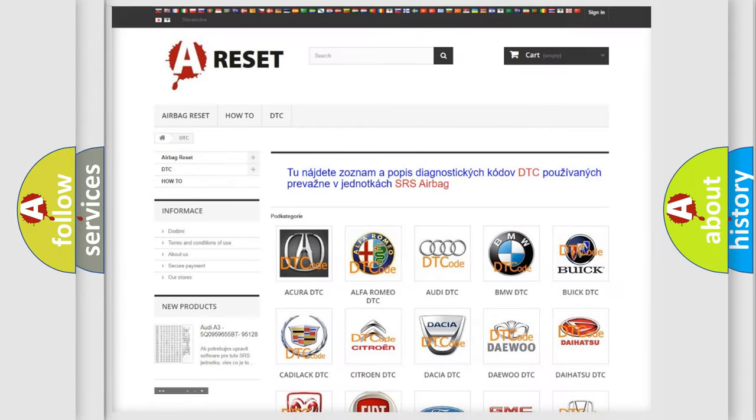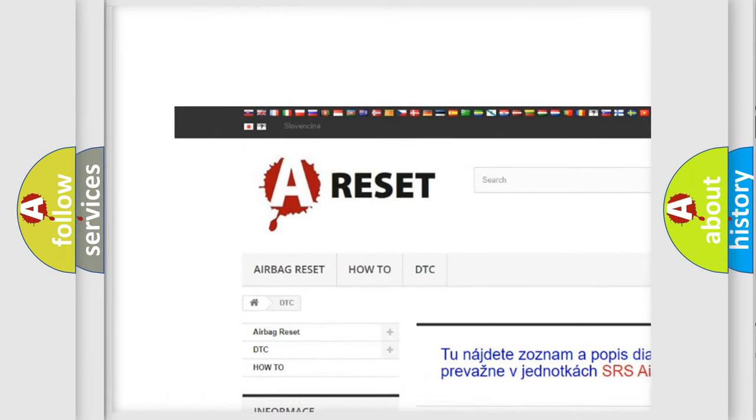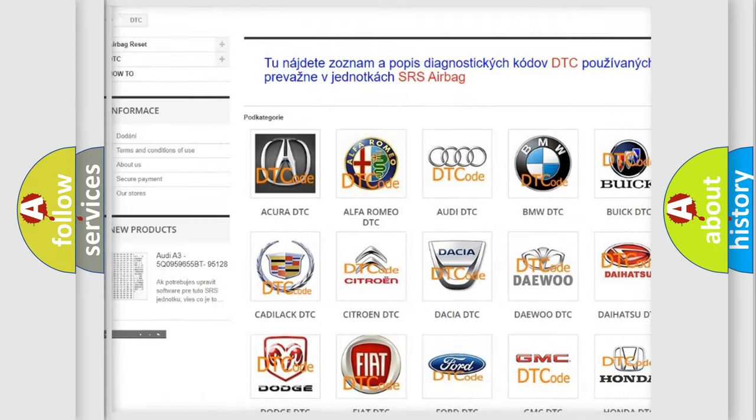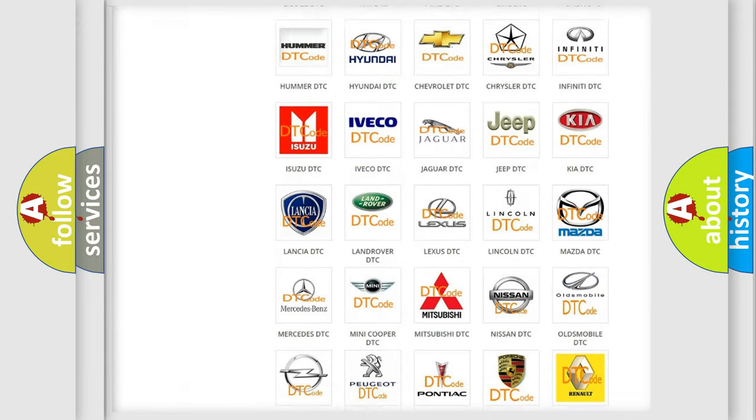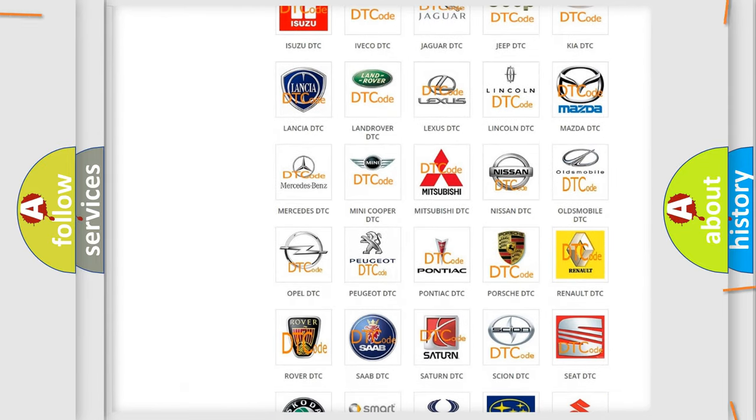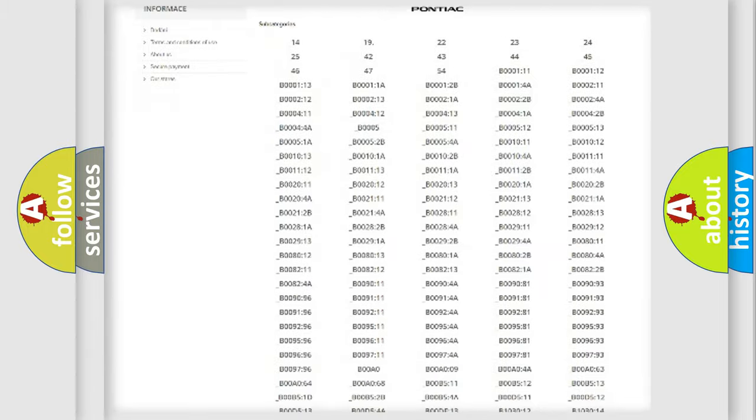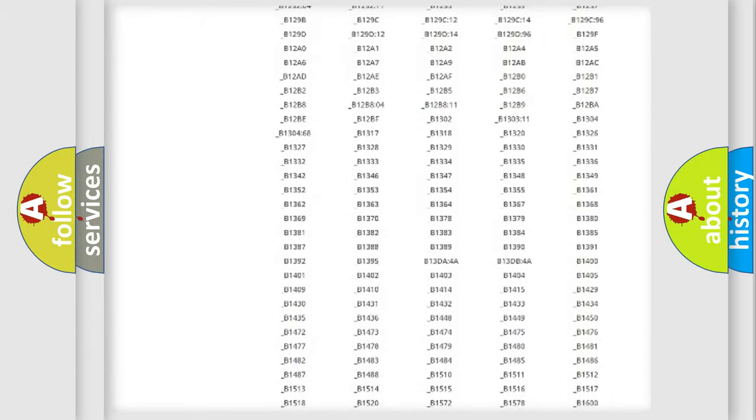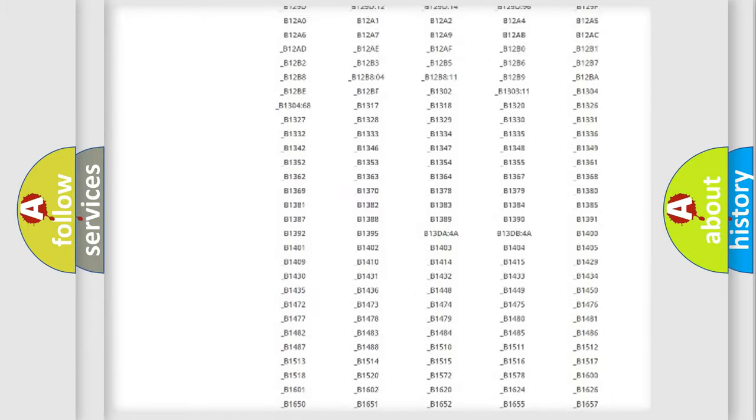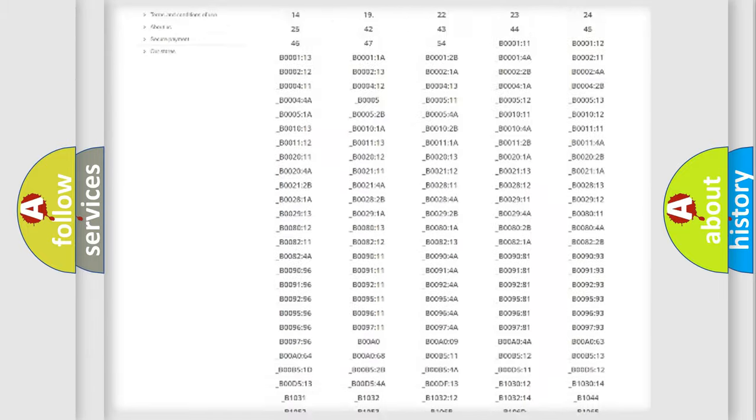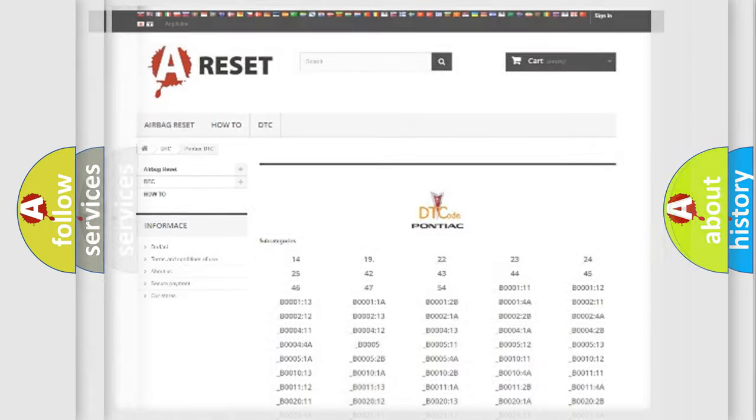Our website airbagreset.sk produces useful videos for you. You do not have to go through the OBD2 protocol anymore to know how to troubleshoot any car breakdown. You will find all the diagnostic codes that can be diagnosed in Pontiac vehicles, and also many other useful things.